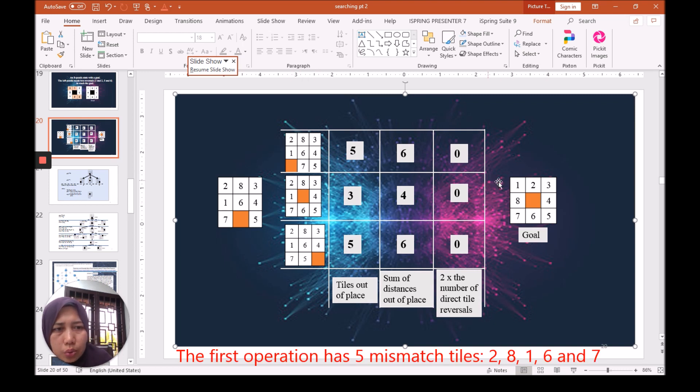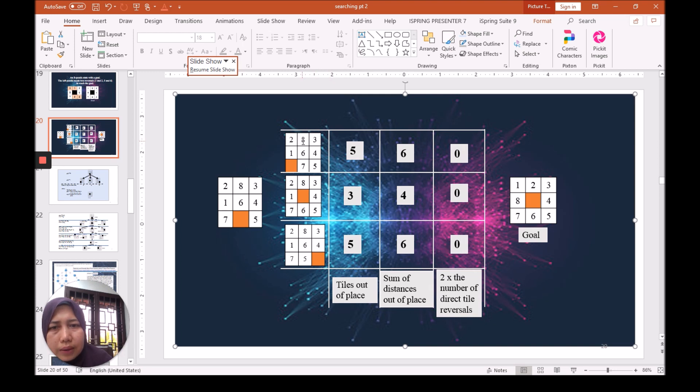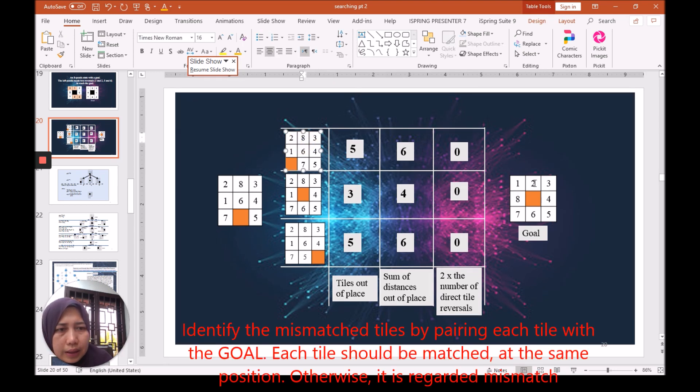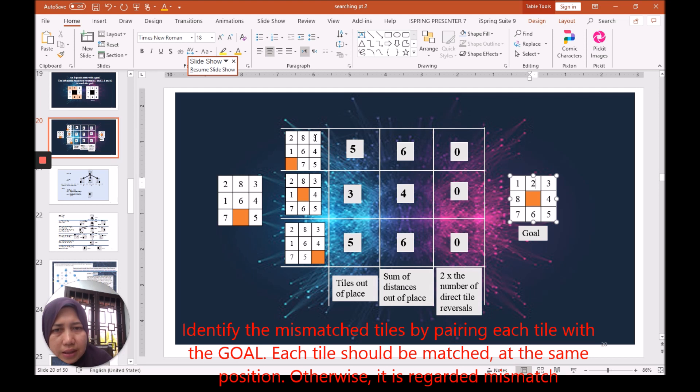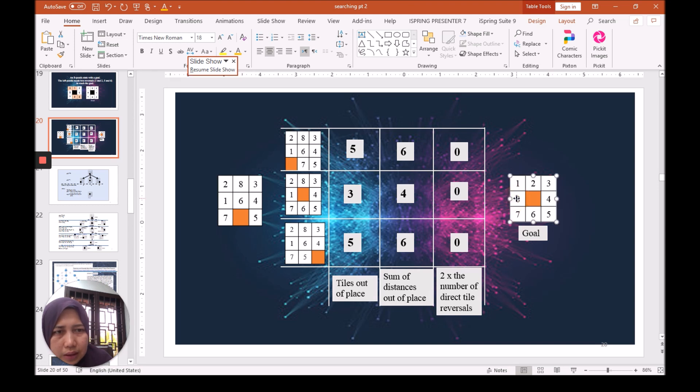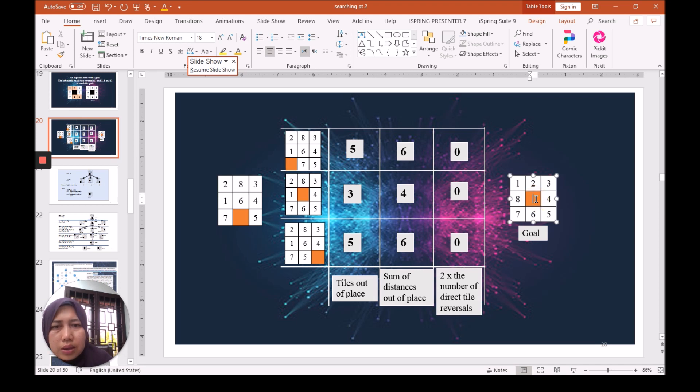Let's see. Two as given here, but here this is one, so this is one tile out of place. We have eight here and then two here, so that is the second out of place. Three is matching, so we won't count that. One here and then eight here, so that is the third. Six here and orange tile here, so that is the fourth.